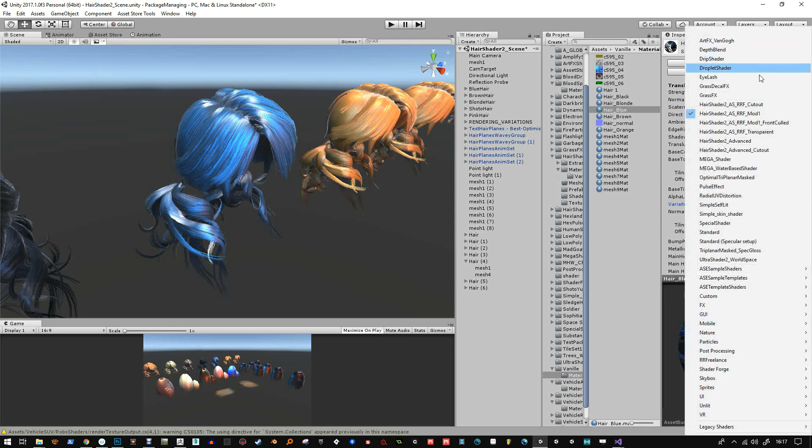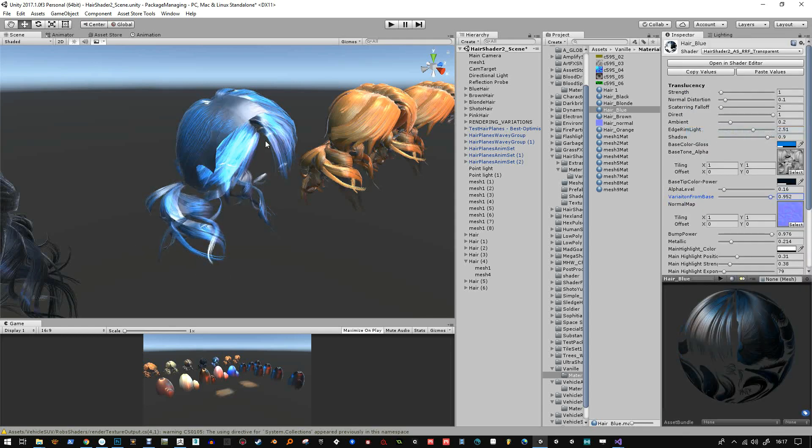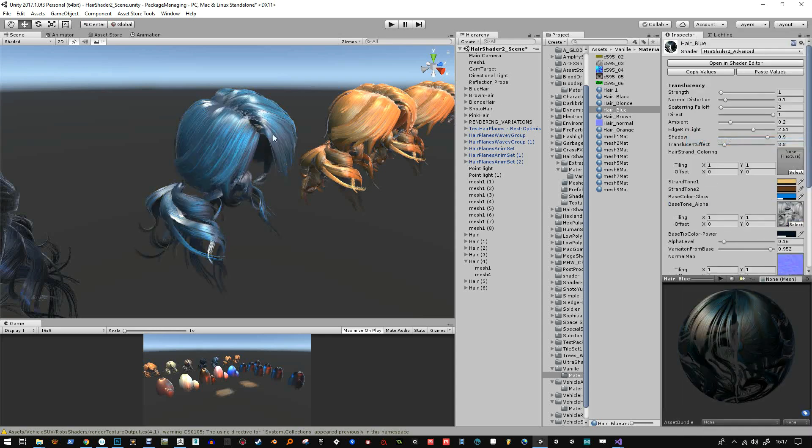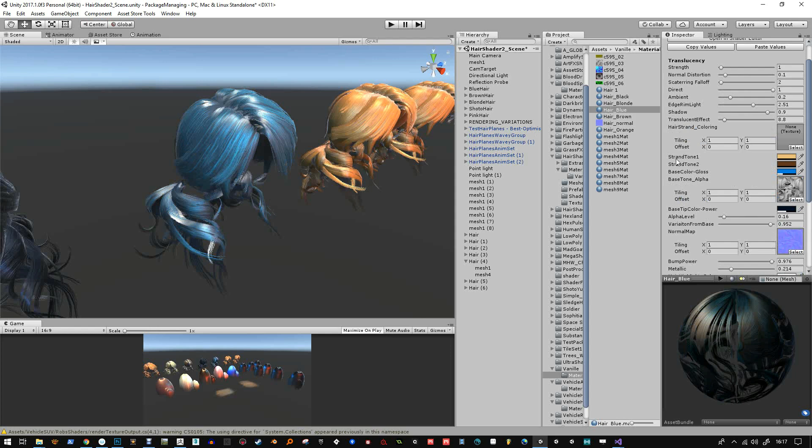So I'm just showing you there's mod one. And there's the mod one transparent. But you can see the problems you get with that. There's the more advanced one that I was talking about. There's the extra slot.